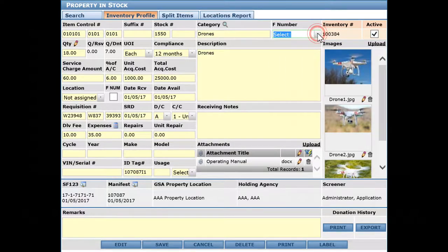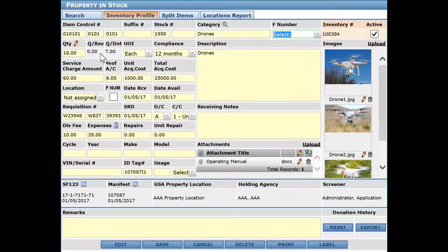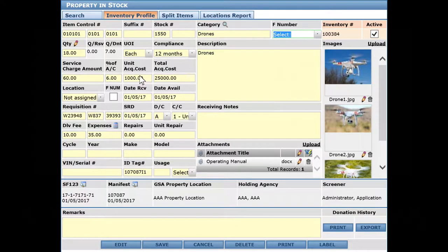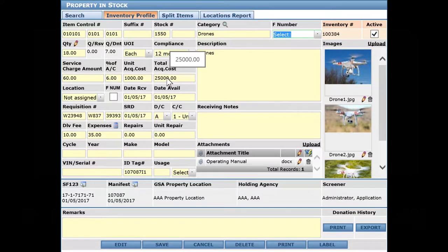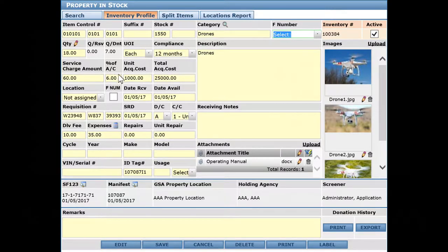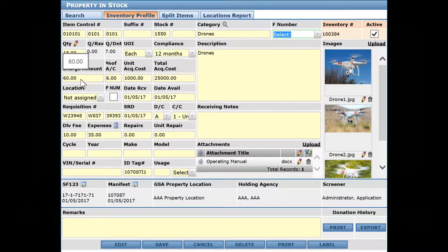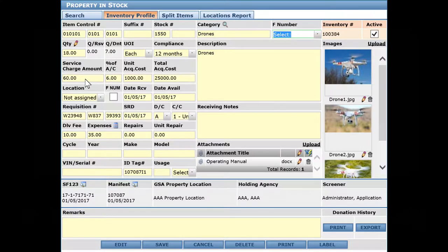We've got our quantity in stock, nothing is reserved, and quantity donated is seven. So we had 25 of these and the unit acquisition cost is a thousand, so we've got $25,000 as the total. This percentage of unit acquisition cost can be hard coded or calculated automatically, and you can recalculate these at any time by modifying the quantities or values.